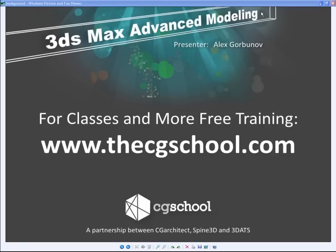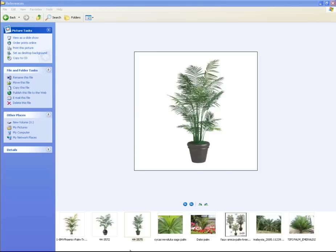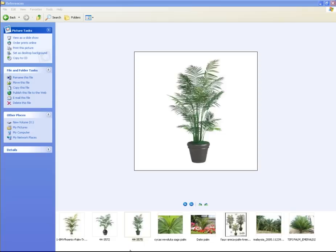Because the reality is that some of you already faced the problem of making this object or will definitely face it. So normally these objects from the first look look very complex or somewhat complex. And normally it's a little bit scary to people because it's got many elements. But in reality, it's not that complicated. So I'm going to show you some cool technique how to make palm plants real quick for your interior or exterior projects with use of cloth and hair and fur modifier and of course some modeling involved.